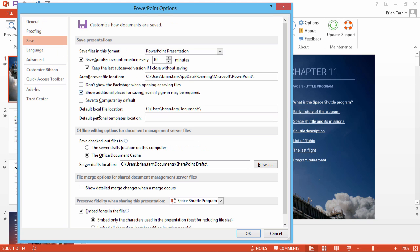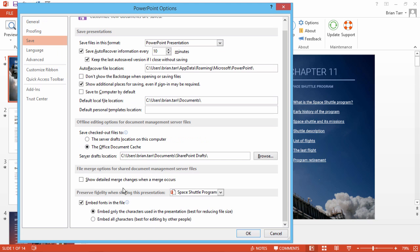Down here at the bottom, make sure this option is checked. If you want to allow your students to download the presentation with all fonts, select Embed All Characters. Note that this will result in a much larger PPT file.